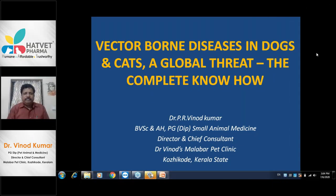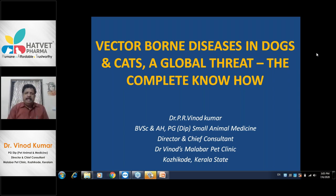Hello my dear friends. This is a very important topic about what dogs and cats are coming across with. We know a lot of vector-borne disorders and diseases - those are infectious diseases which have been transmitted by vectors. We know a lot about ticks, fleas, mites, louse, flies, and all these things. All the doctors who are listening, as I know, are well experienced and experts in dealing with clinical cases of dogs and cats.